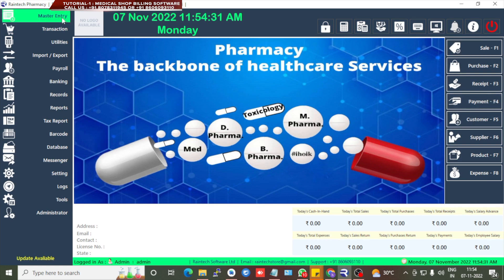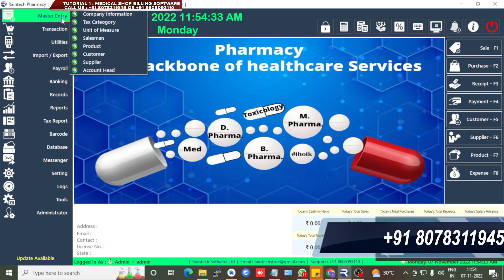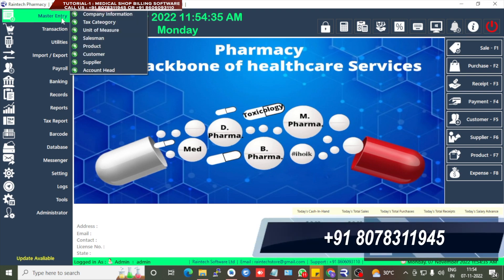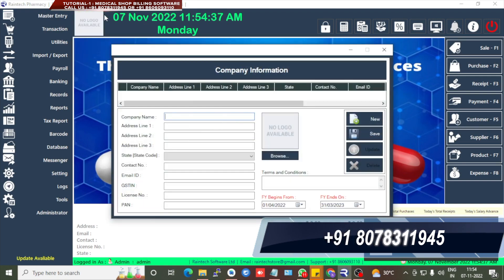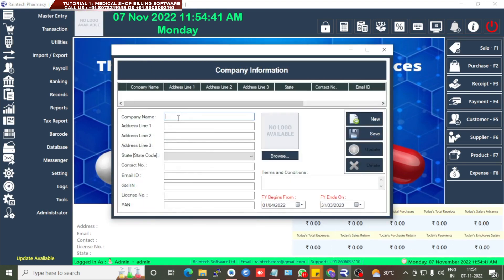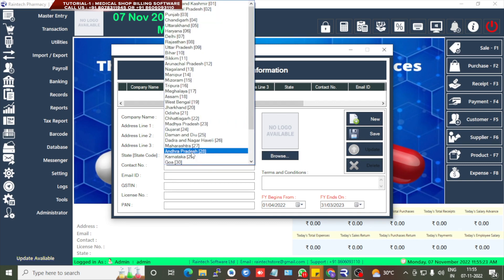First, we can go to add the company information. Go to Master Entry, then Company Information. Here we can add the company name or pharmacy name. First we set the company name, then address line one is needed. Then company name, address, and state — we can select these fields.